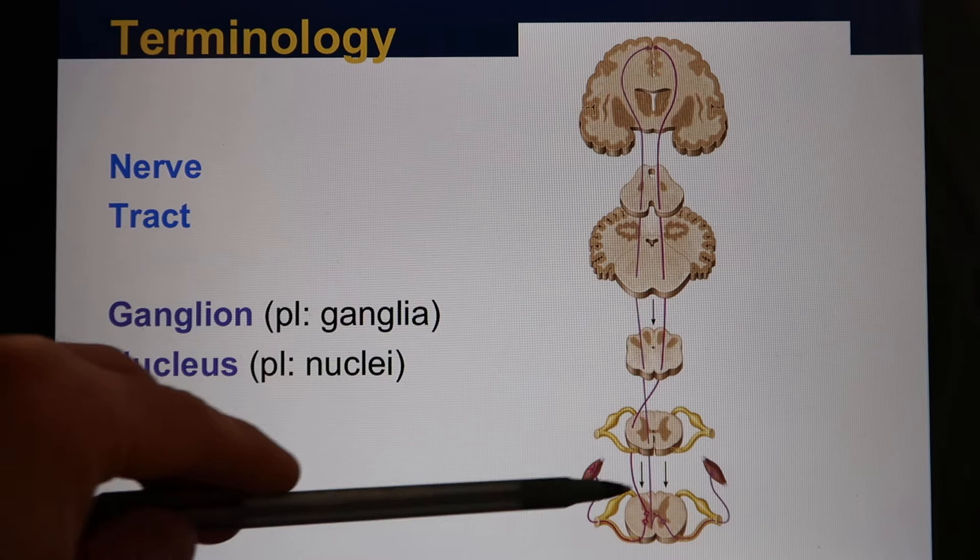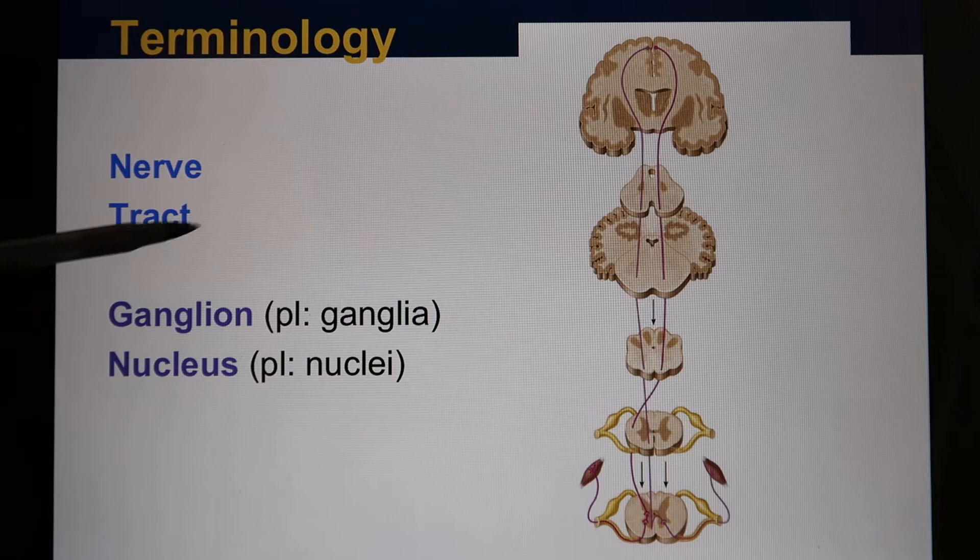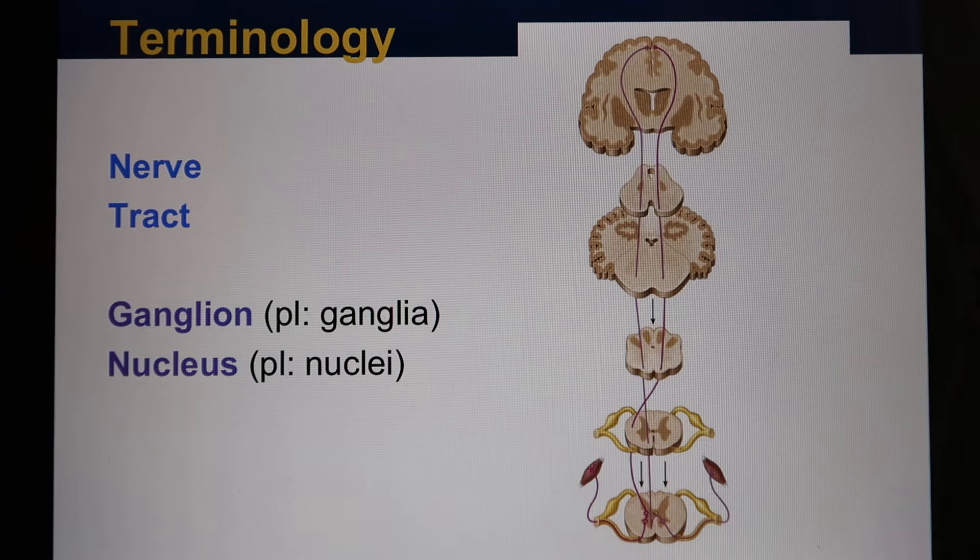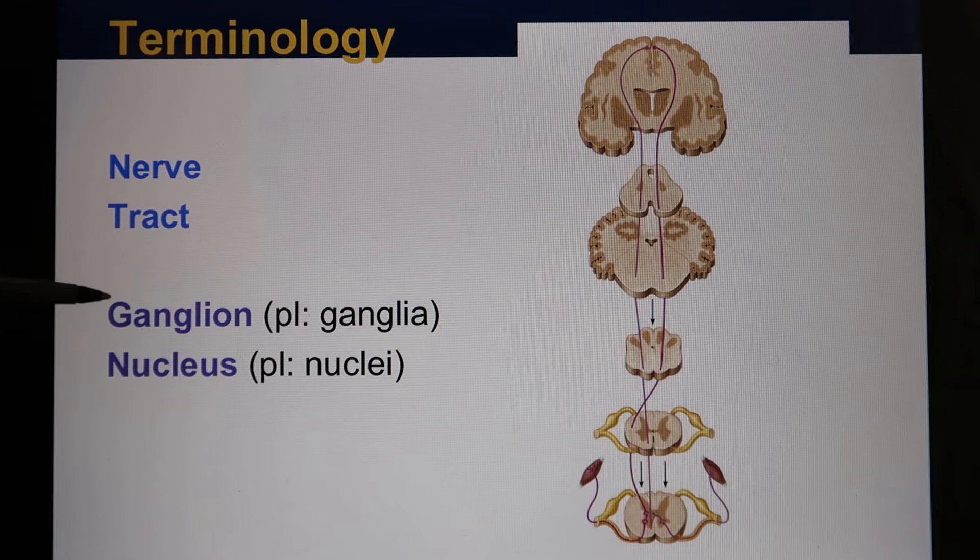In the central nervous system, bundles of axons are not called nerves — we call them tracts. They are exactly the same thing; we just call them differently, like tendons and ligaments. Similarly, clusters of neurons in the peripheral nervous system are called ganglia, while in the central nervous system we call them nuclei.